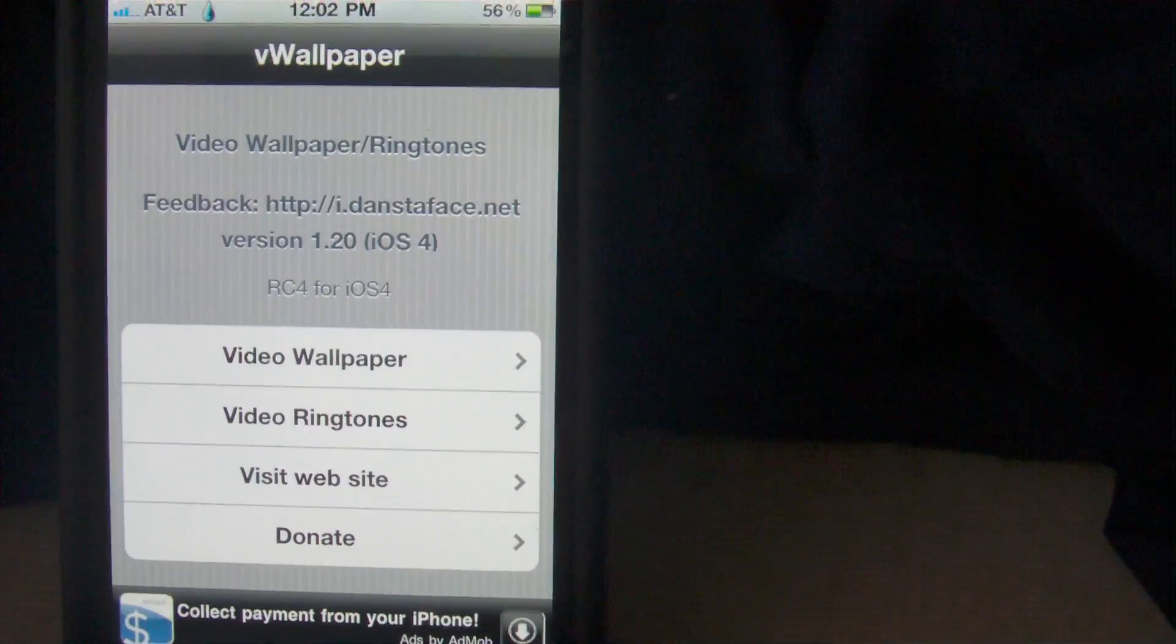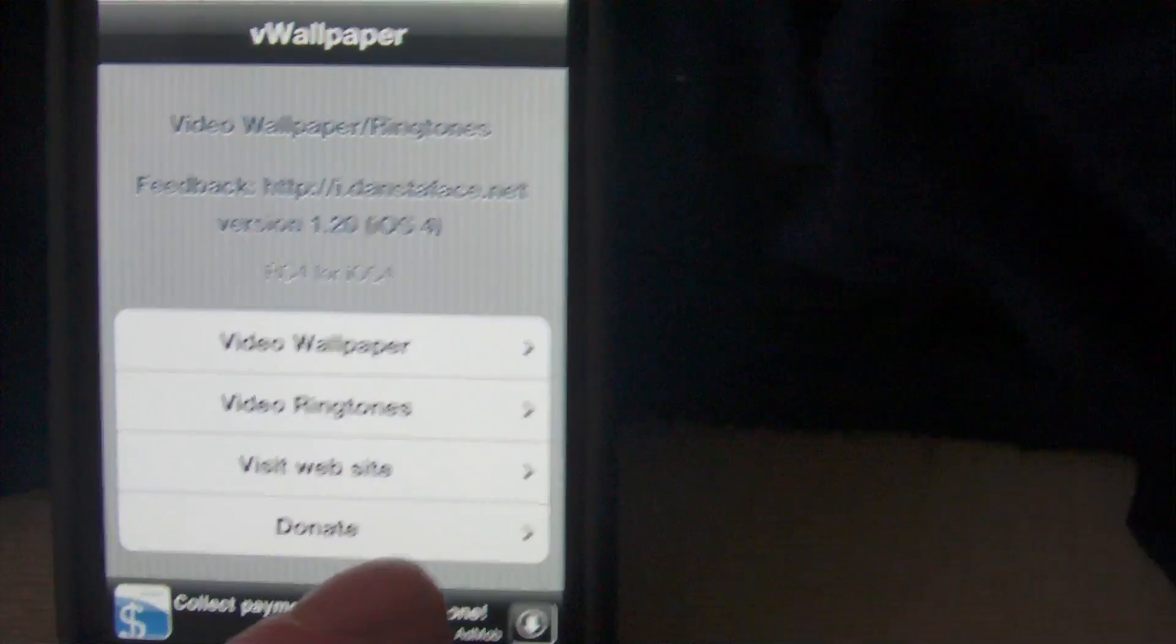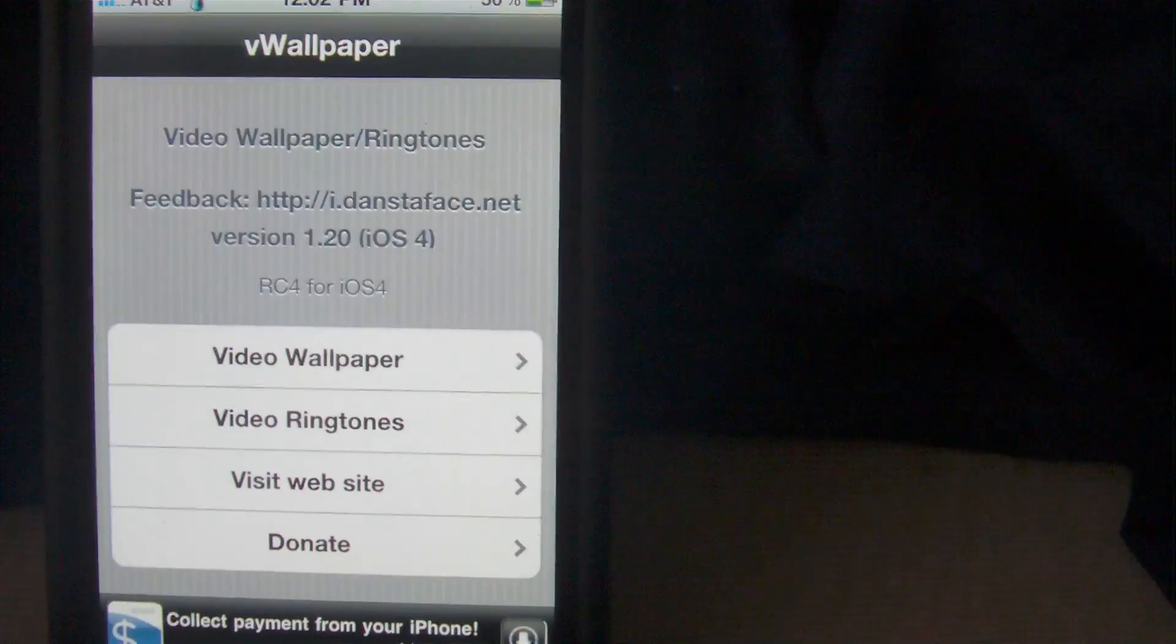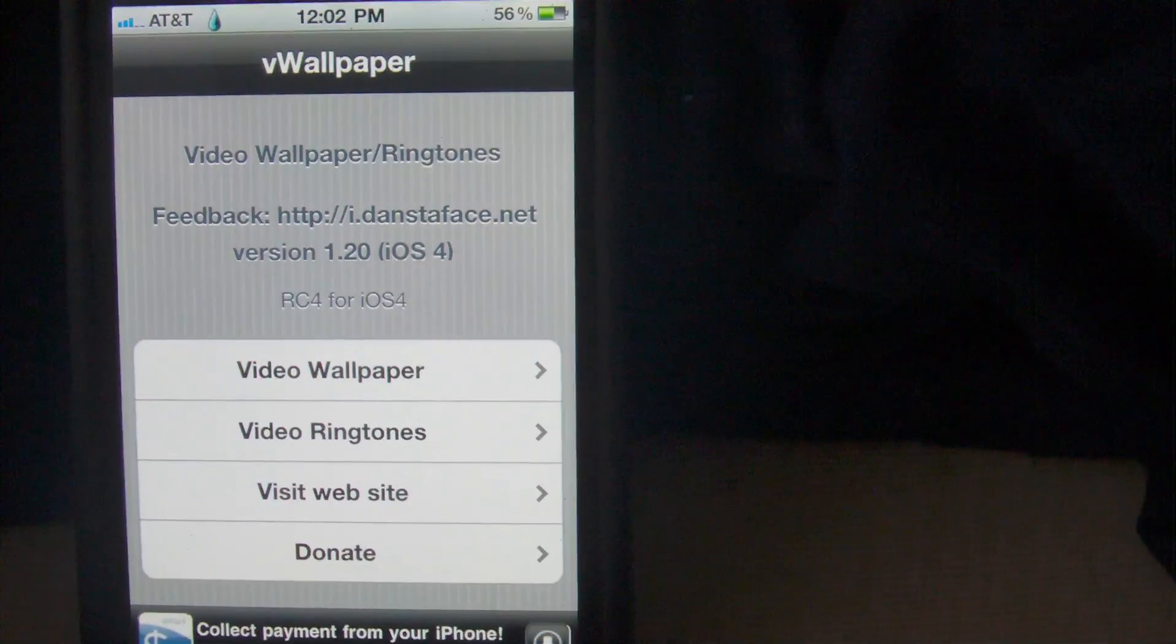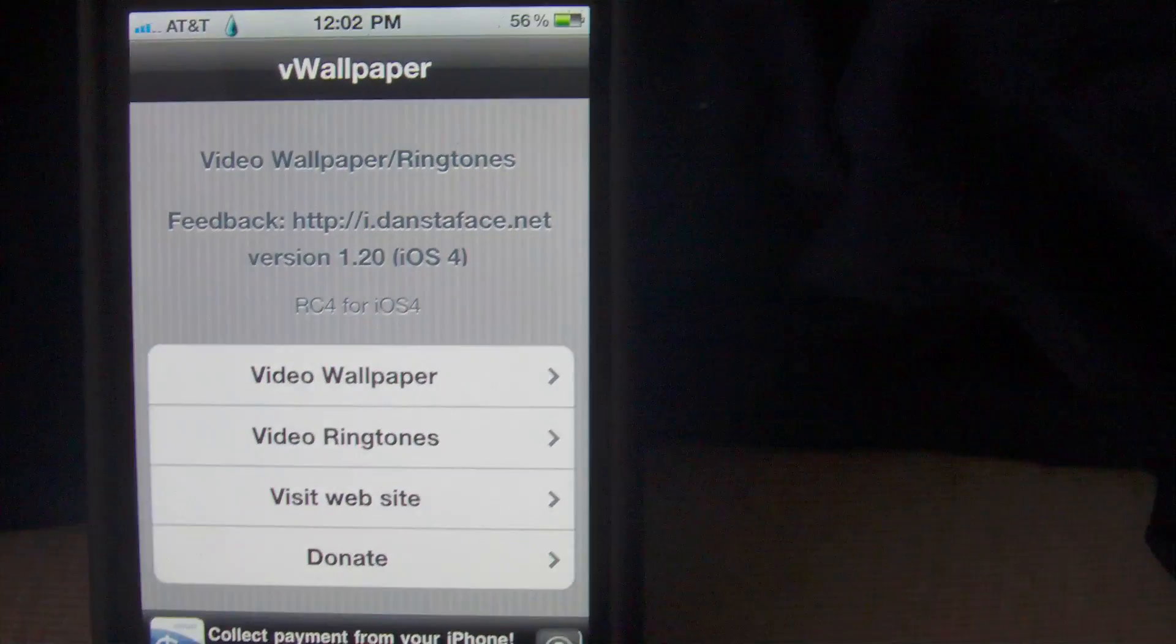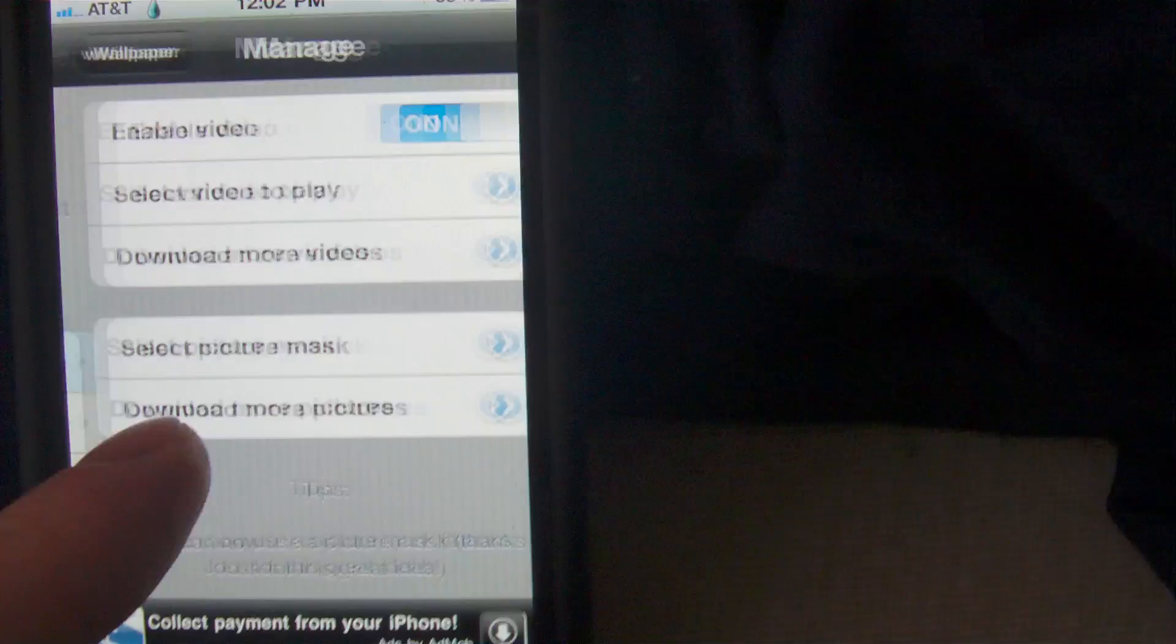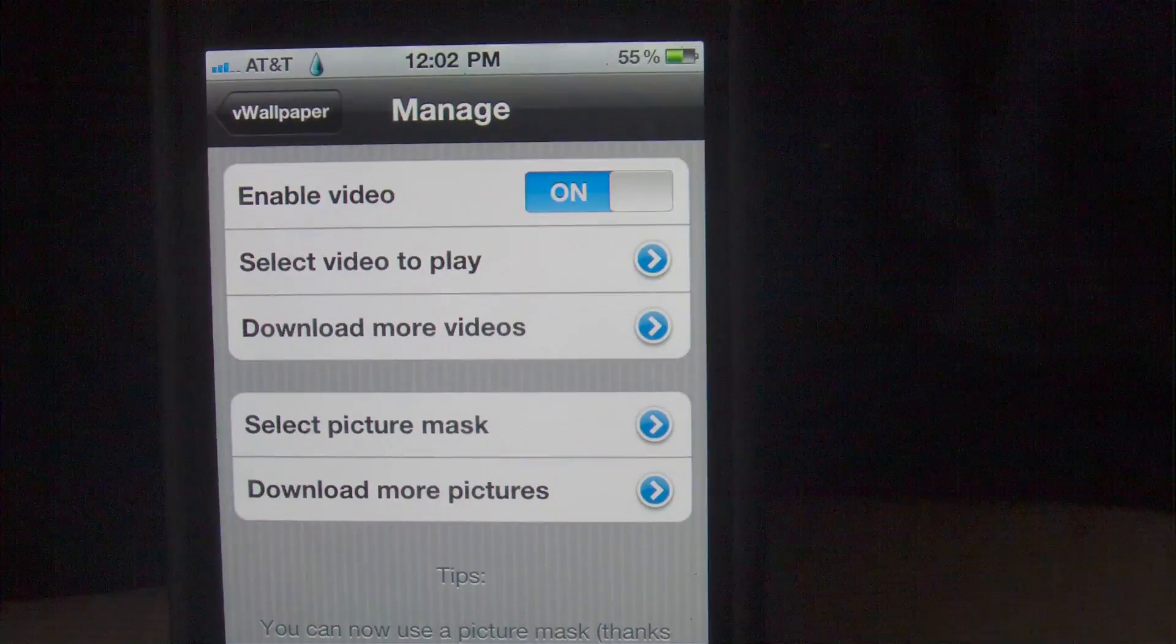It keeps everything up to date as well as updated to the new softwares and new firmwares as well. You have an option to visit the website, and you have video ringtones which are pretty much self-explanatory. Anytime somebody calls you, instead of just playing the name and the number, it will play an actual music video in the background while they are calling you.